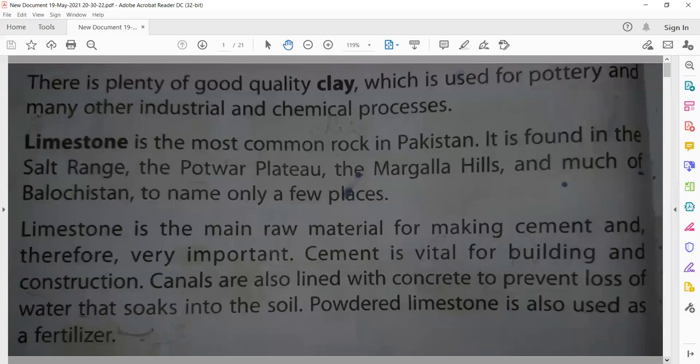All buildings we make — schools, hospitals, industries, homes — cement must be used in them. Vital means its use is very much necessary, it is used a great deal.